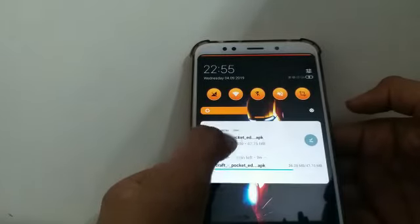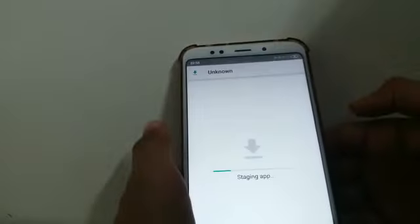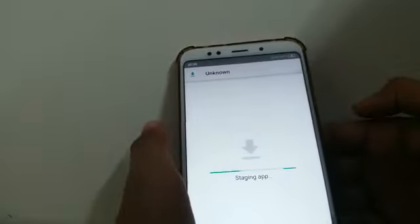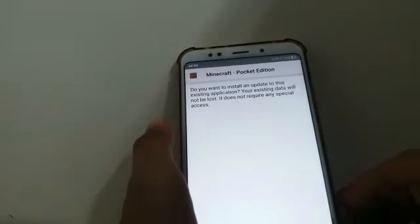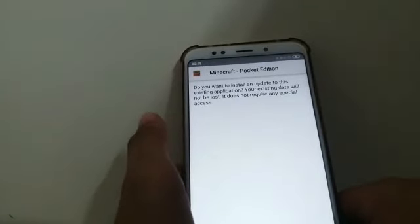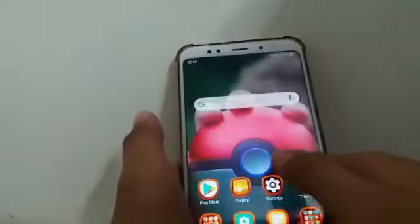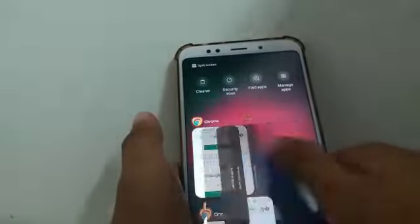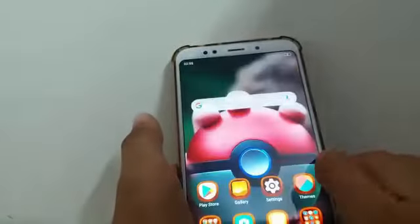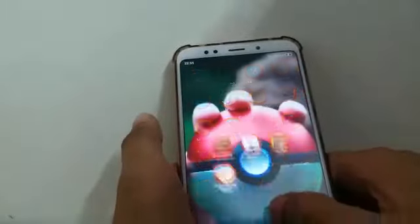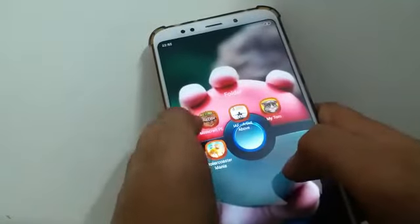Then you click it. This is Minecraft Pocket Edition and you can install it from your mobile device. I will show you some gameplay of it. This is my Minecraft.